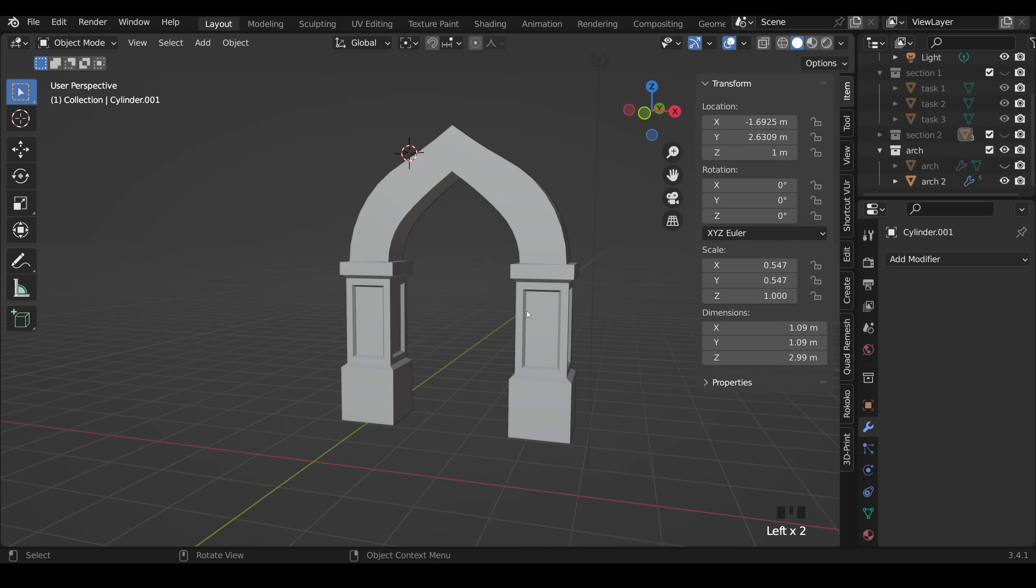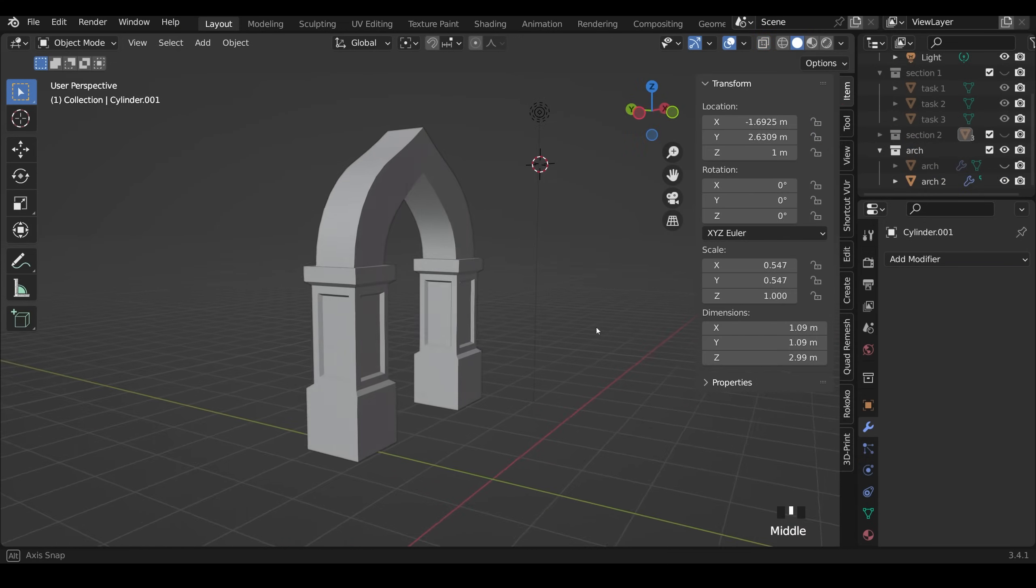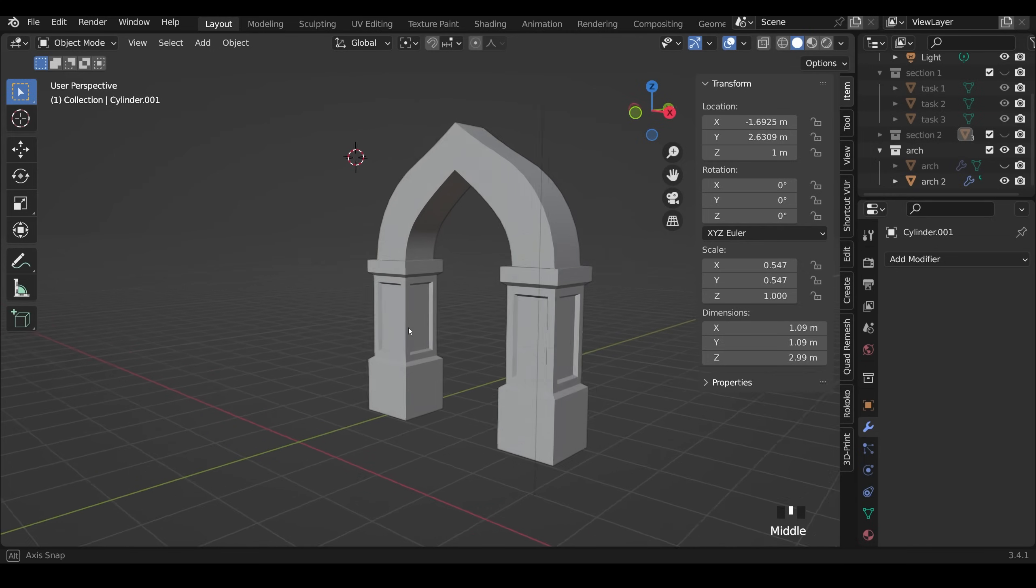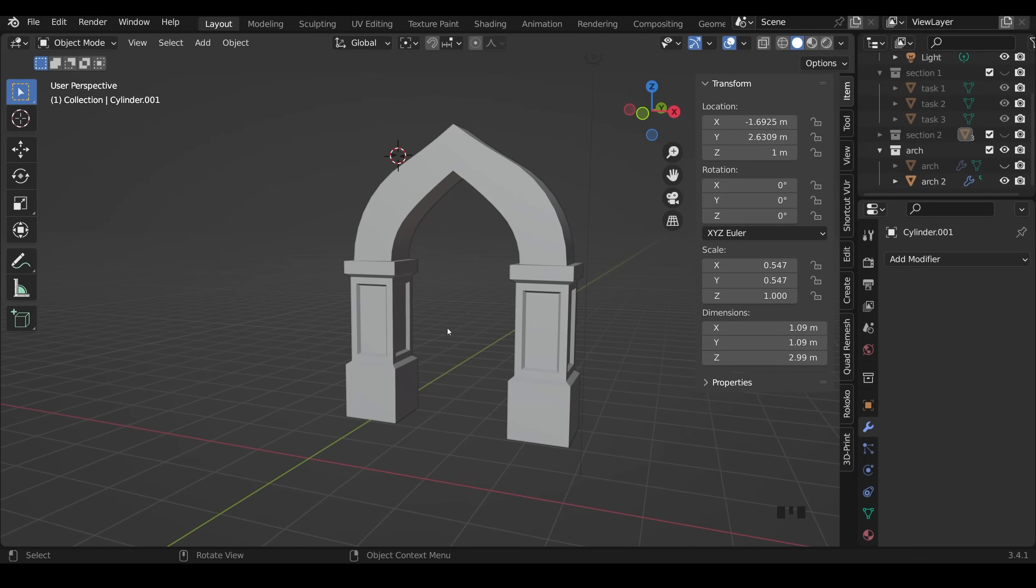So your next challenge is to create an arch like this. Remember to duplicate your original if you want to use that as a base point. Pause the video and have a go at that.